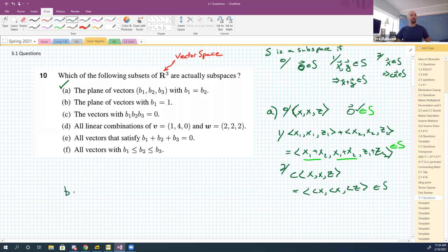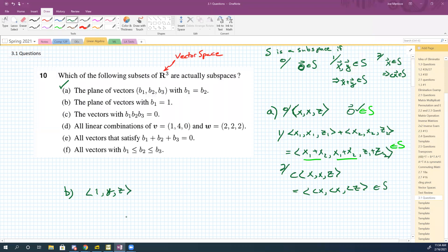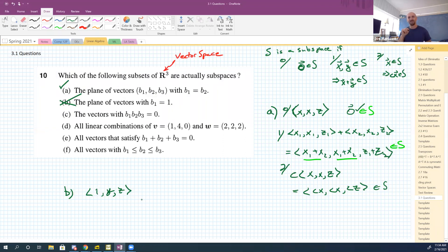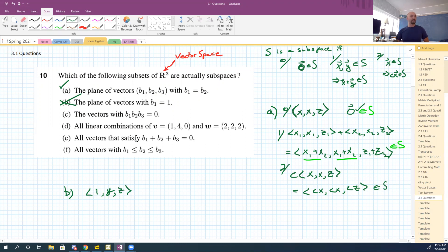Part b: plane of vectors with b1 equal to 1, so vectors like (1, y, z). The zero vector is not in there — that's an easy one. Zero is not in the set, so it fails. Checking that zero is in there is actually implied by scalar multiplication — zero times any vector should give the zero vector — but it's easier and faster just to check zero right off the bat.